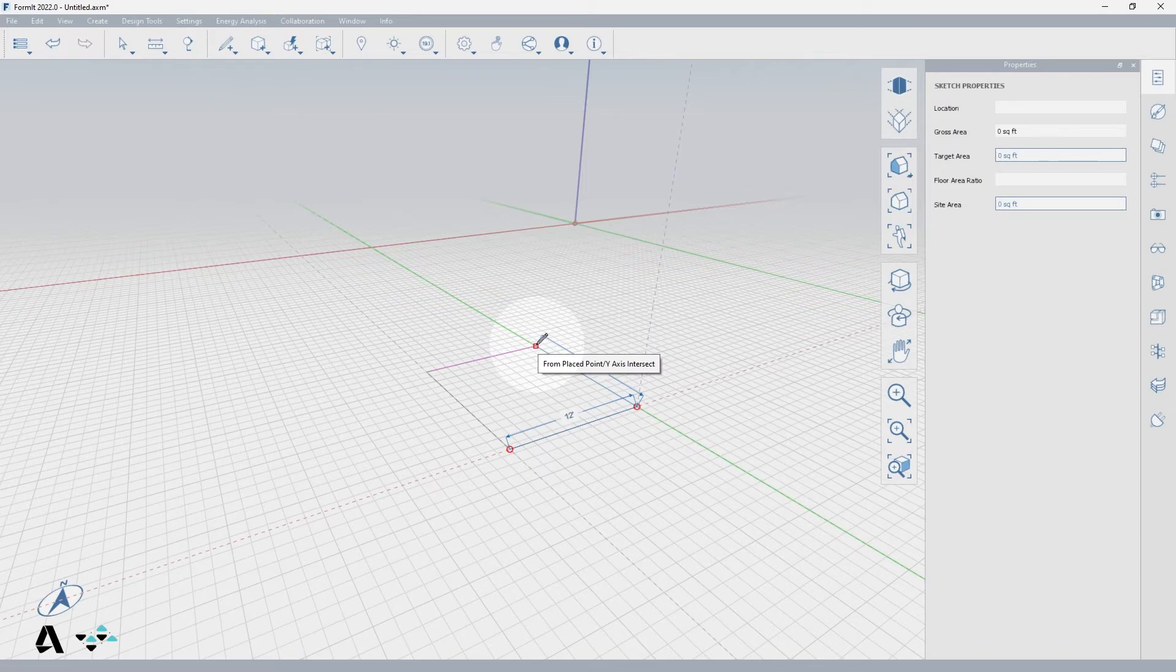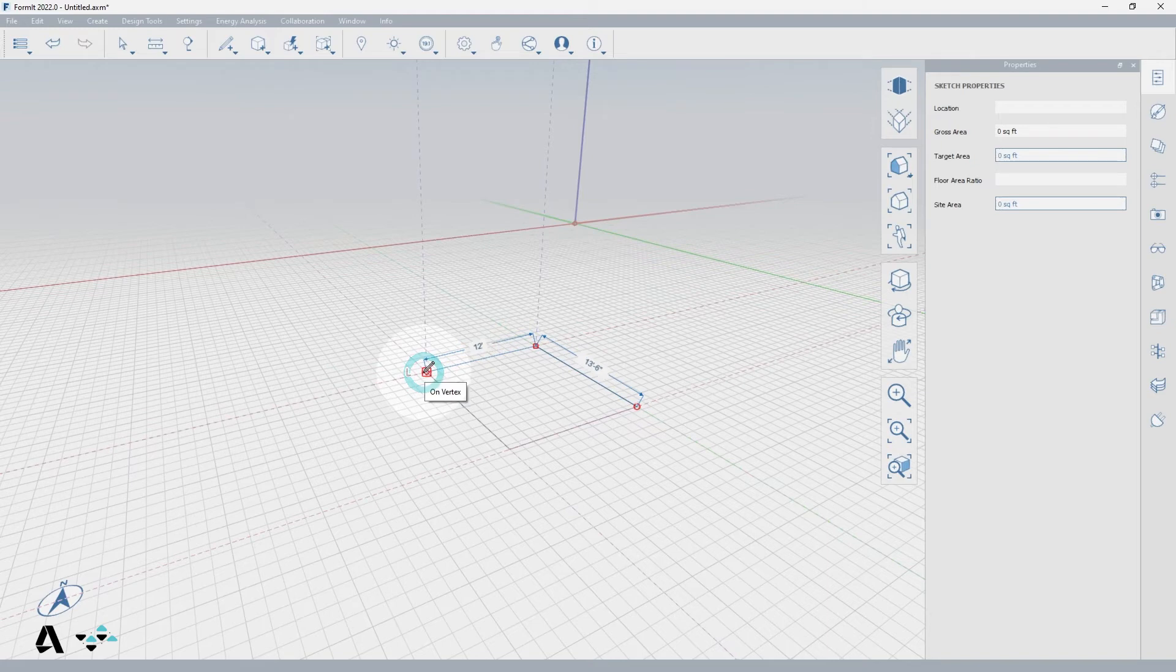Click once at the purple line intersection and then again at your start point to complete the shape and create a face.